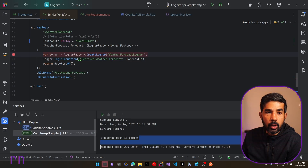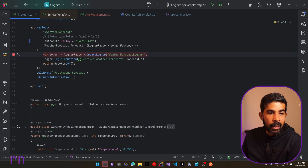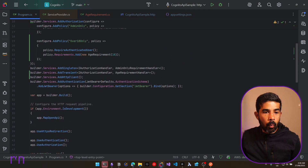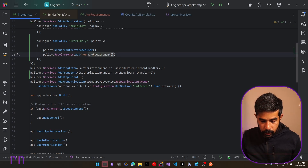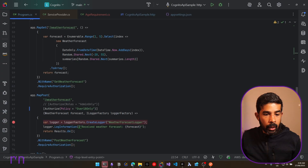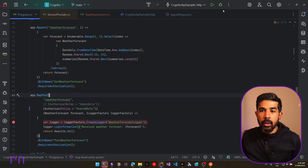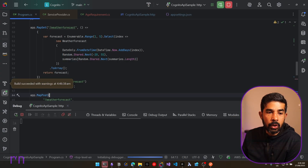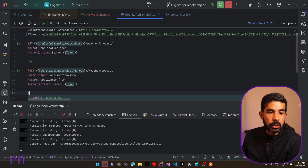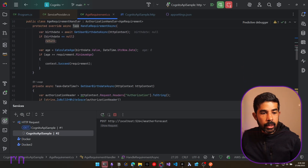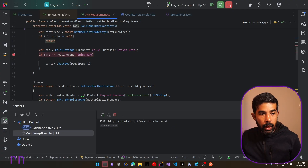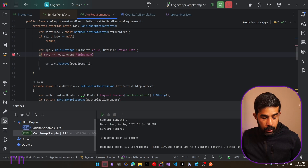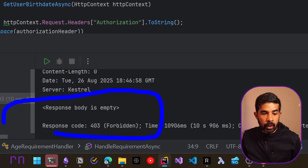To further test, let's change the requirement to over 40 — specifying age 40 and updating the policy name to 'over 40 only'. Debugging again with the same token, the age is calculated as 24 but the minimum age requirement is 40. Since this does not succeed, the handler does not mark success and the response returns a 403 Forbidden.